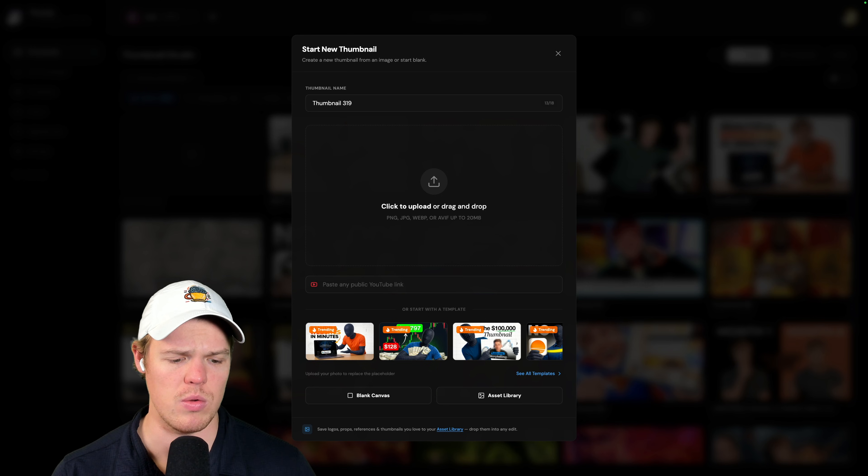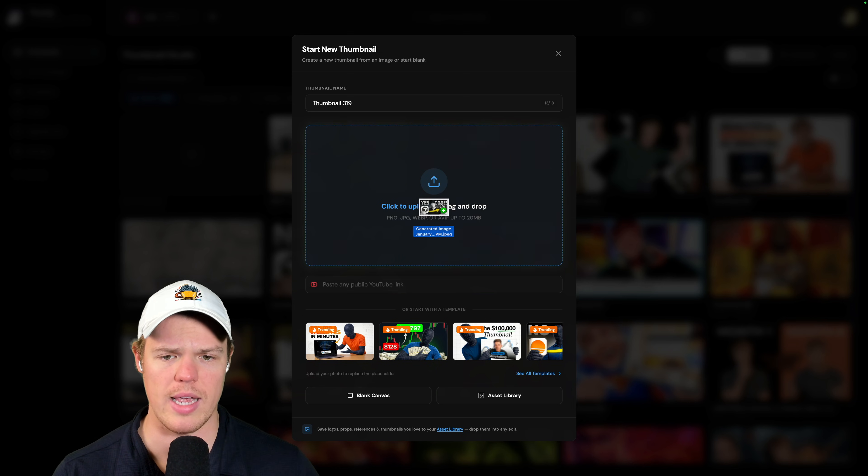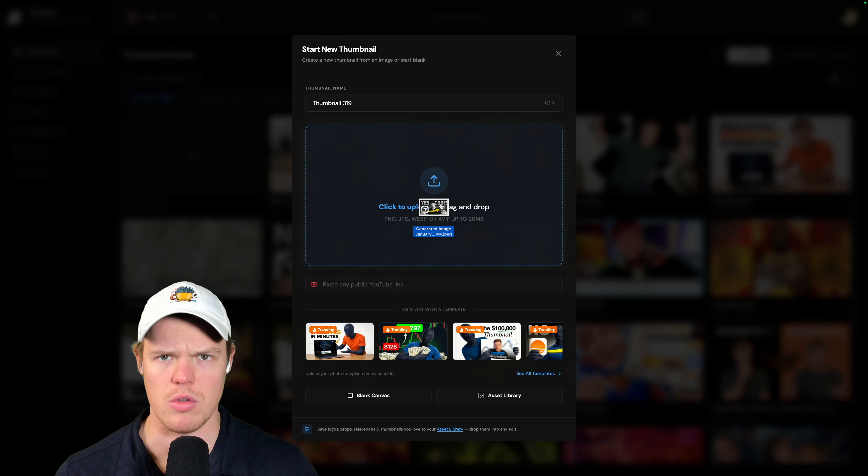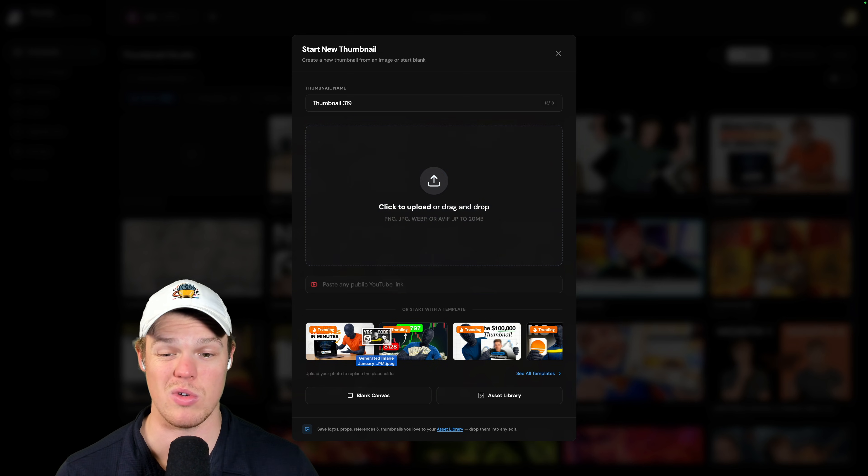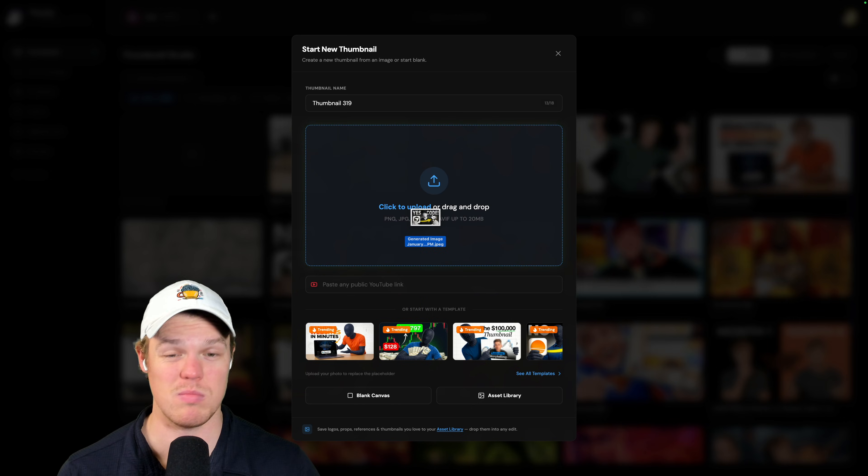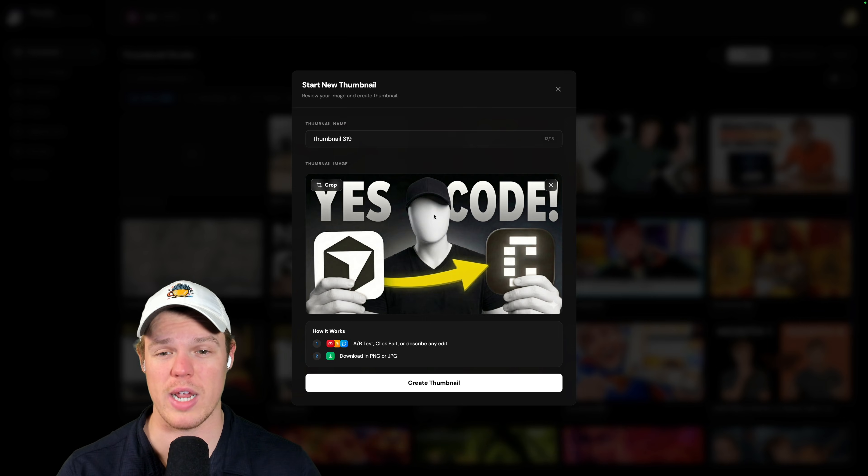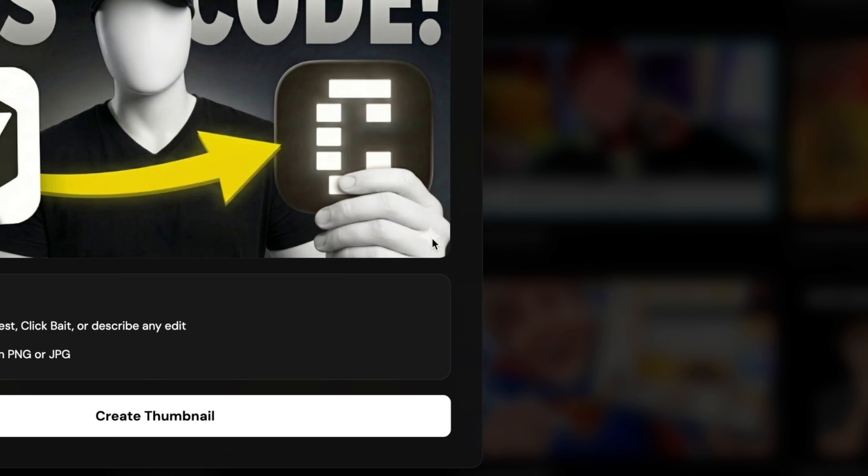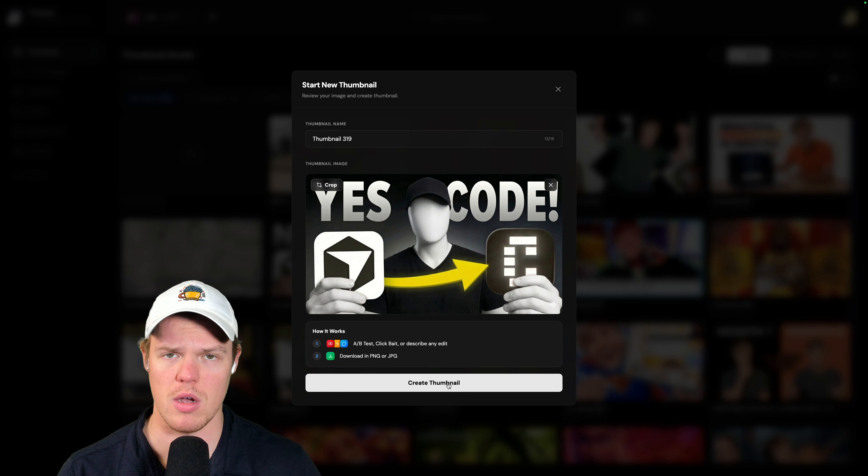So once we're here, all we need to do is simply drag in our image. But as you can see, we can also do other YouTube videos. There's even templates, but we're going to drag in our little picture here. You can see the watermark is right there. Create thumbnail.